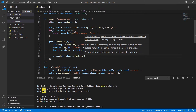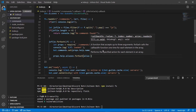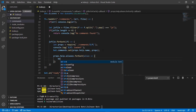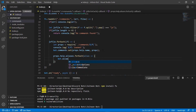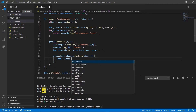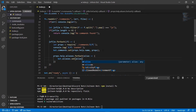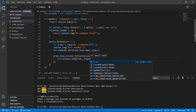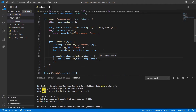Then we're going to do 'props.help.aliases.forEach(alias => { bot.aliases.set(alias, props.help.name) })'. Okay, like that.